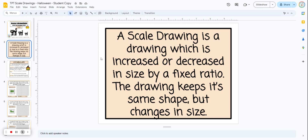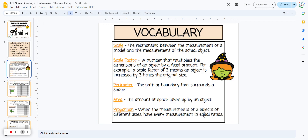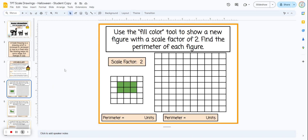The lesson starts with explaining what a scale drawing is, and then it gives the students some vocabulary. You want to go over these with the students. They're going to start on slide four.